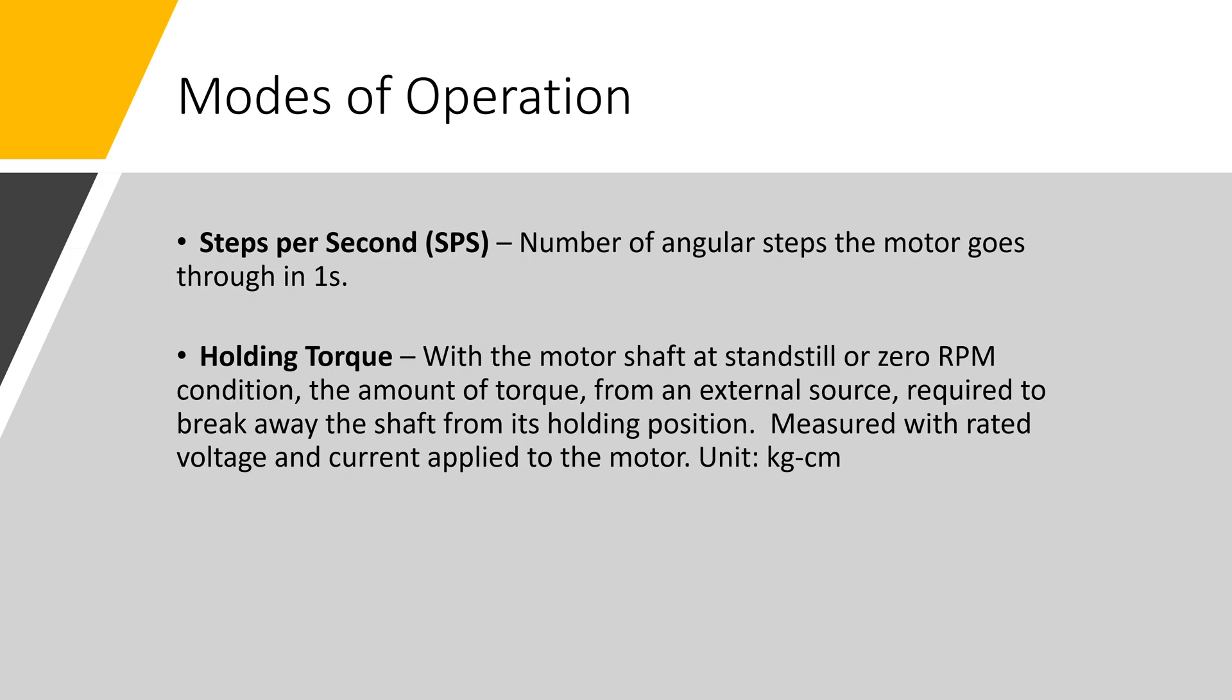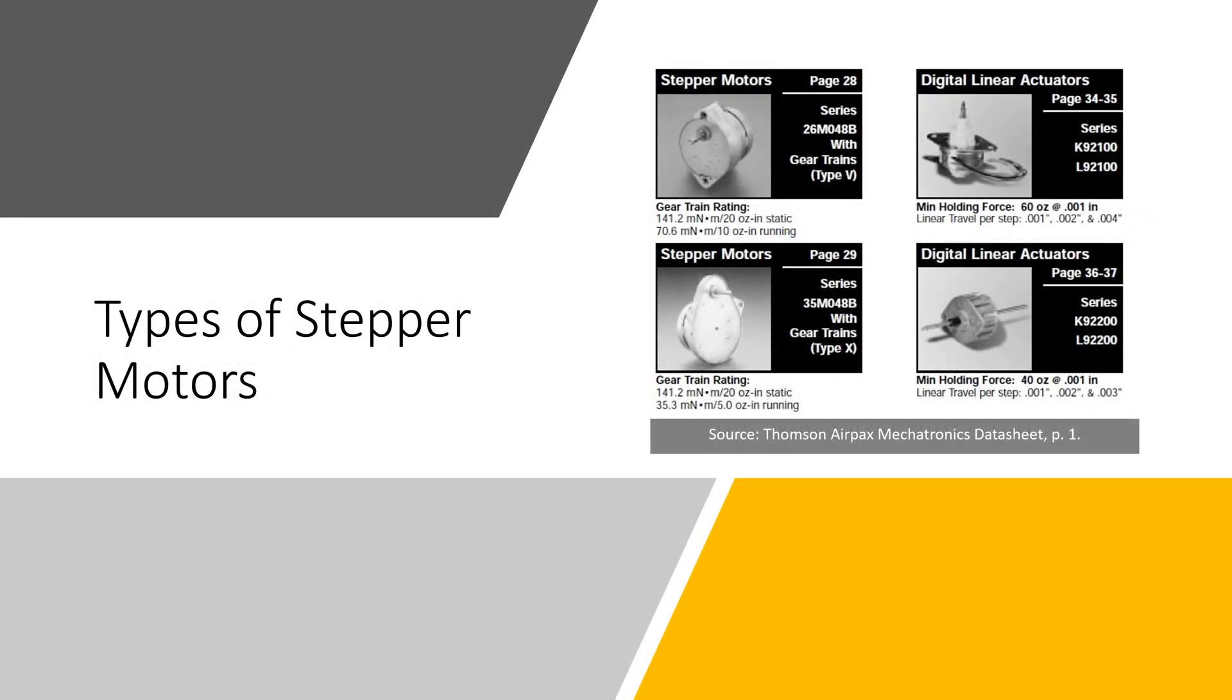Steps per second: number of angular steps the motor goes through in one second. And holding torque: with the motor shaft at standstill or zero RPM condition, the amount of torque from an external source required to break away the shaft from its holding position. Measured with rated voltage and current applied to the motor.